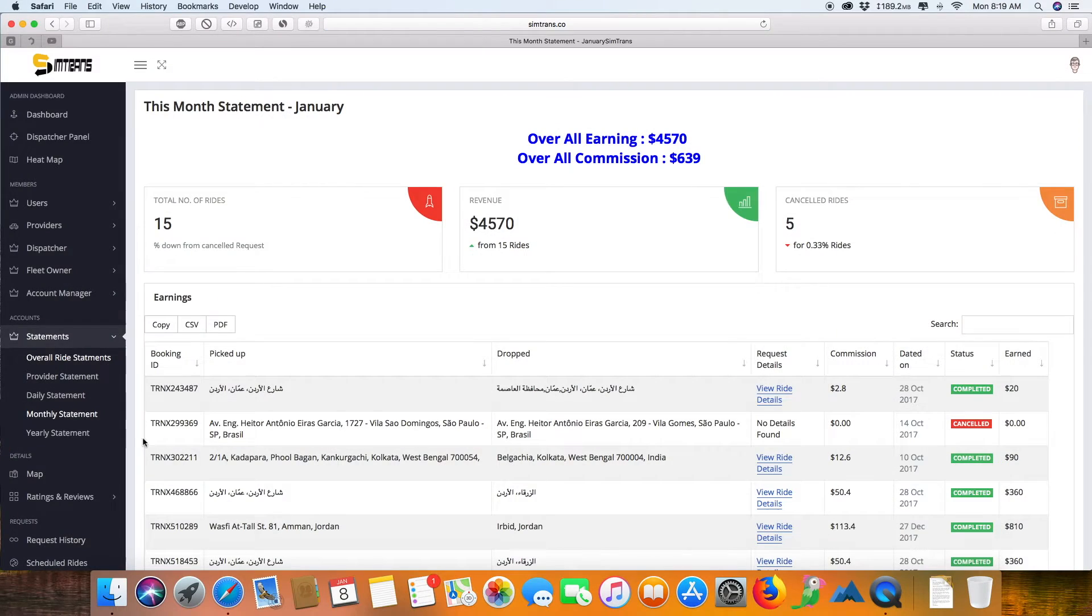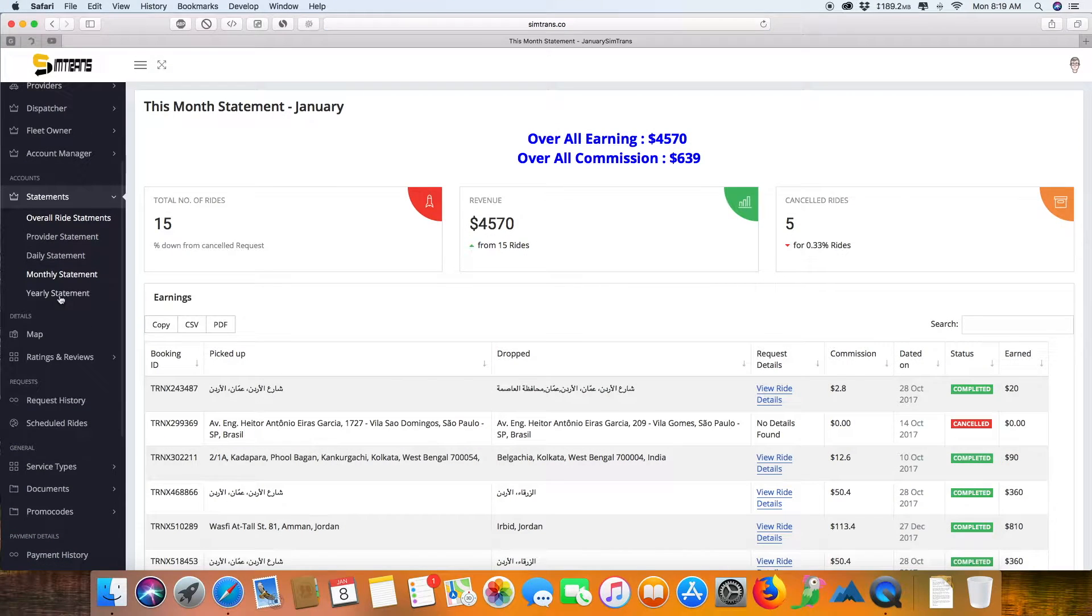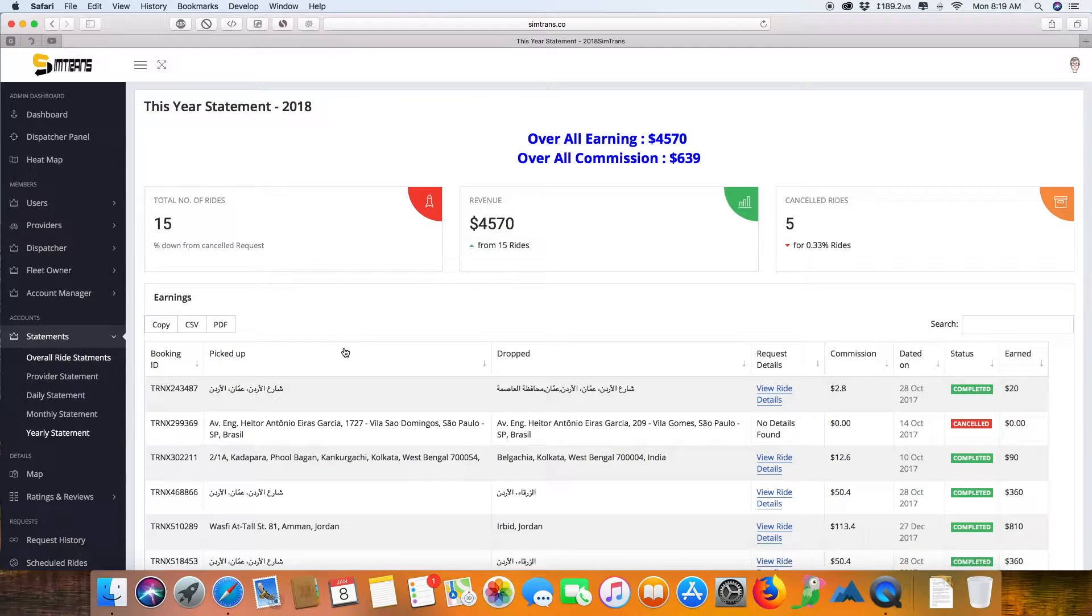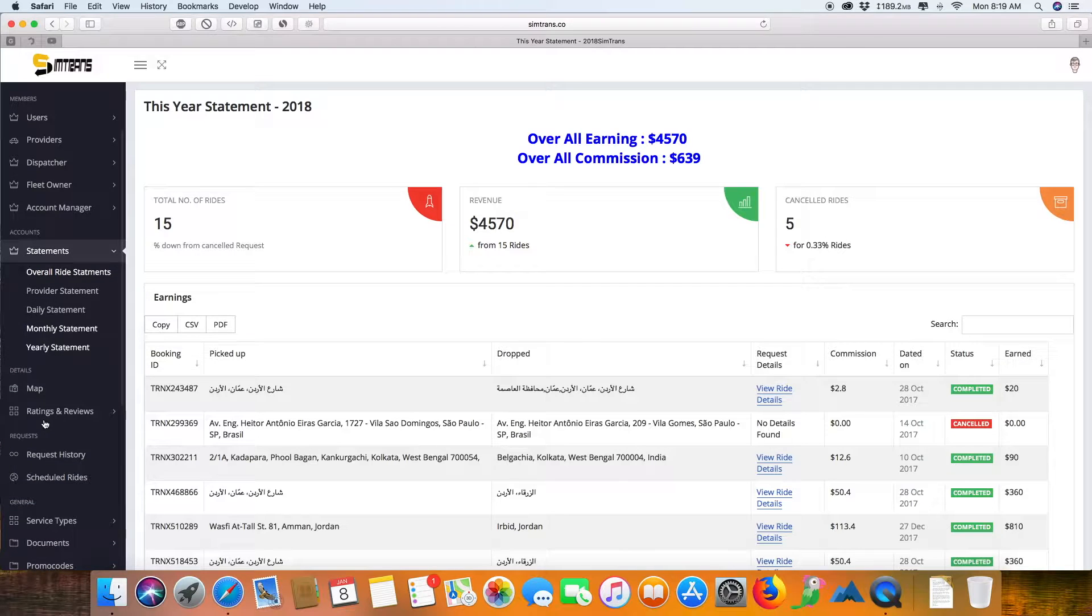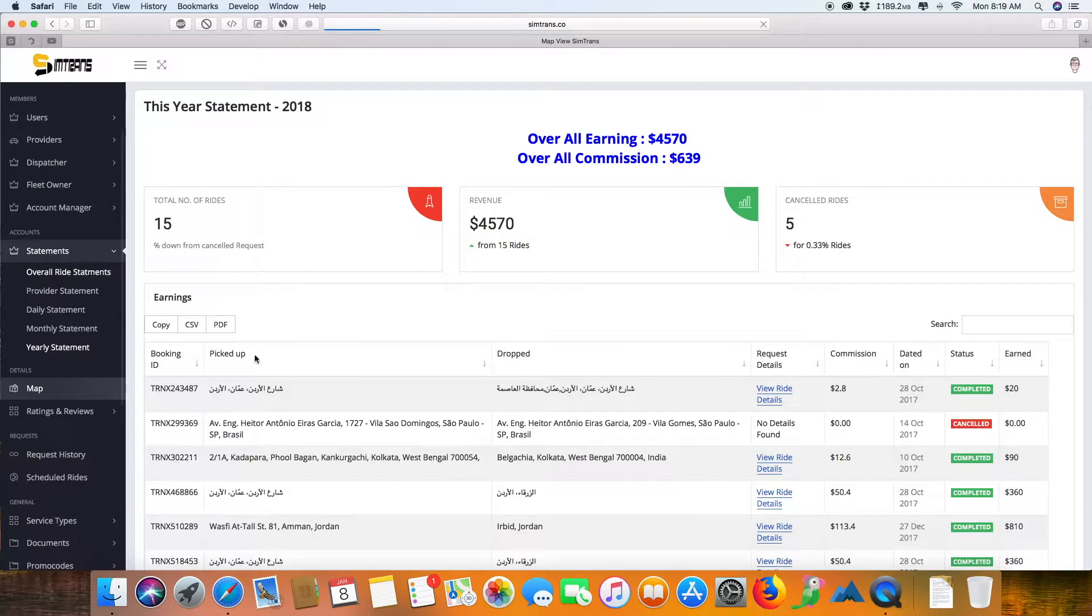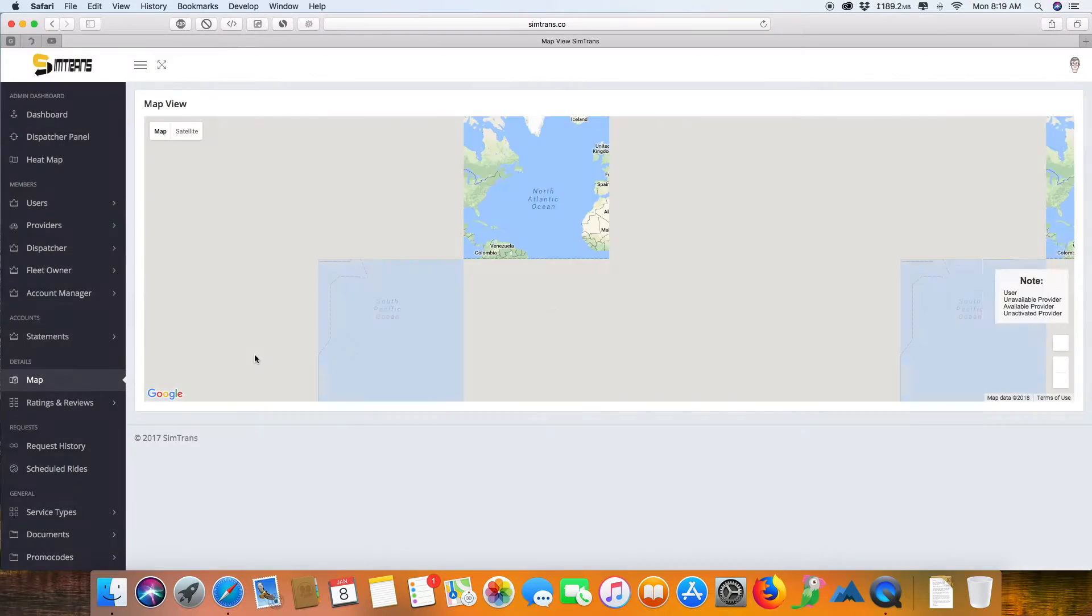This is your monthly statement and your yearly statement as well. This gives you complete reporting of your services provided.